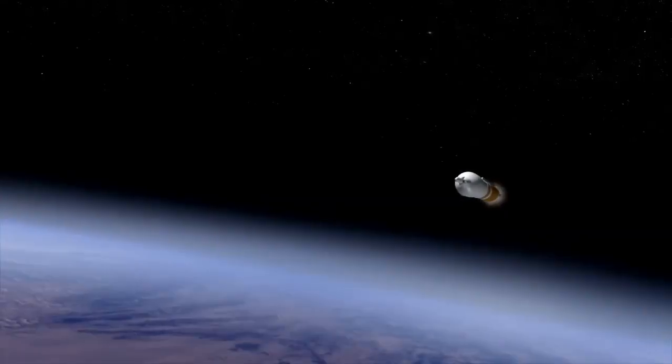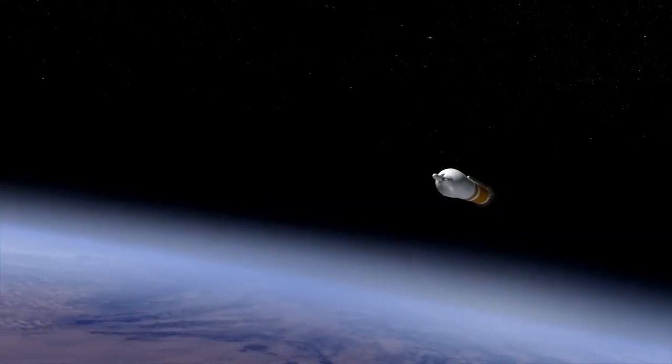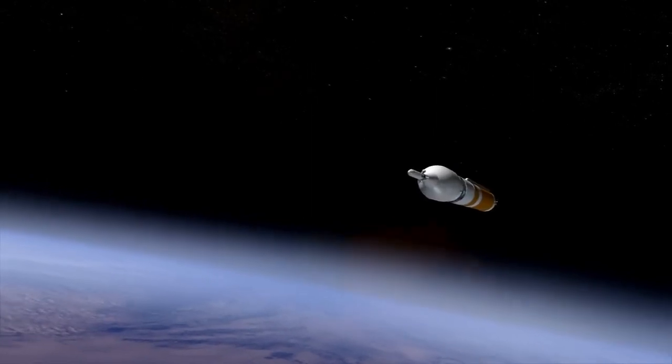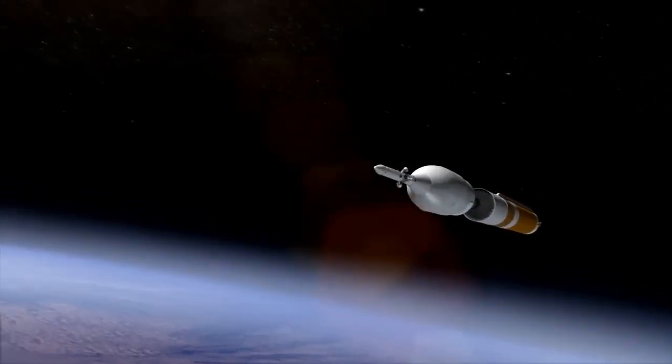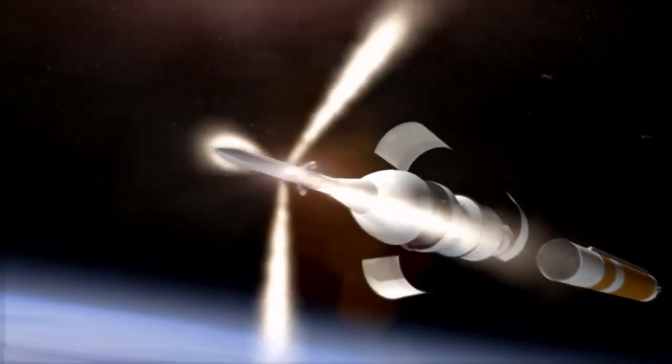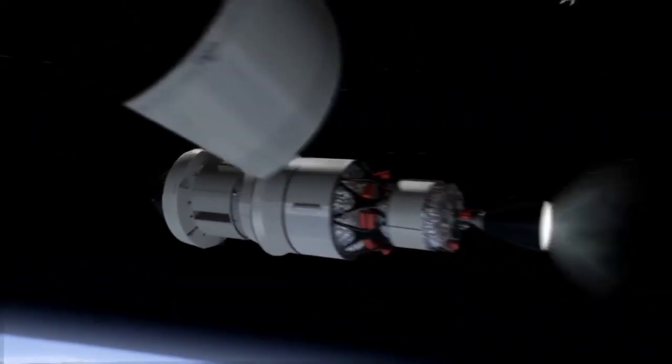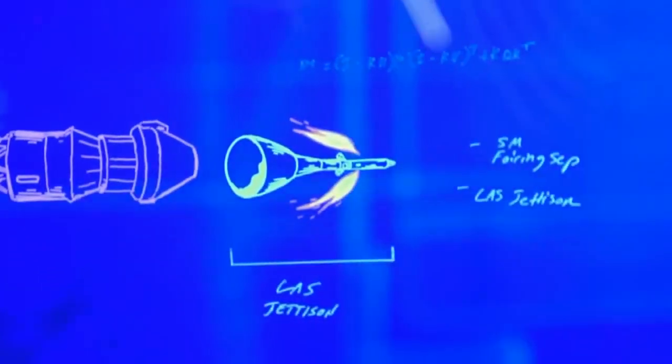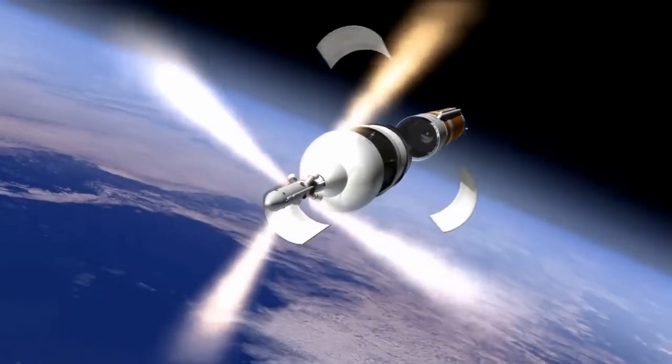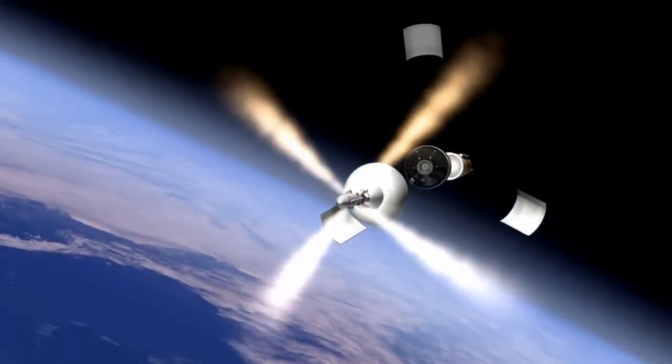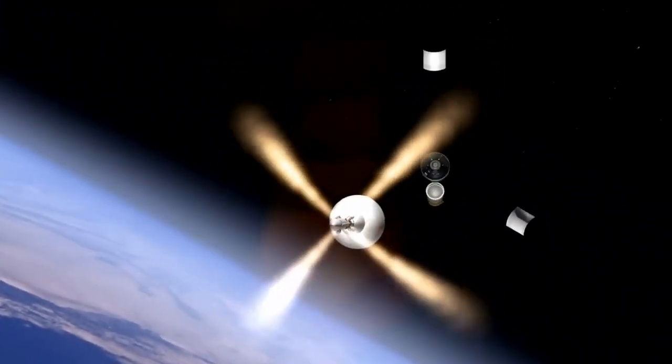As it punches into Earth orbit, Orion will jettison its launch abort system. The abort system is a safety feature designed to pull Orion and its crew out of danger if there were a problem with the rocket during ascent.